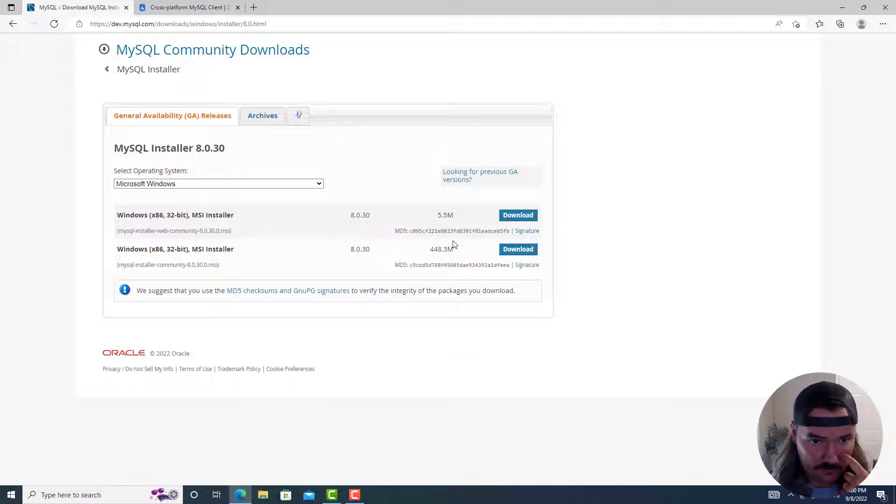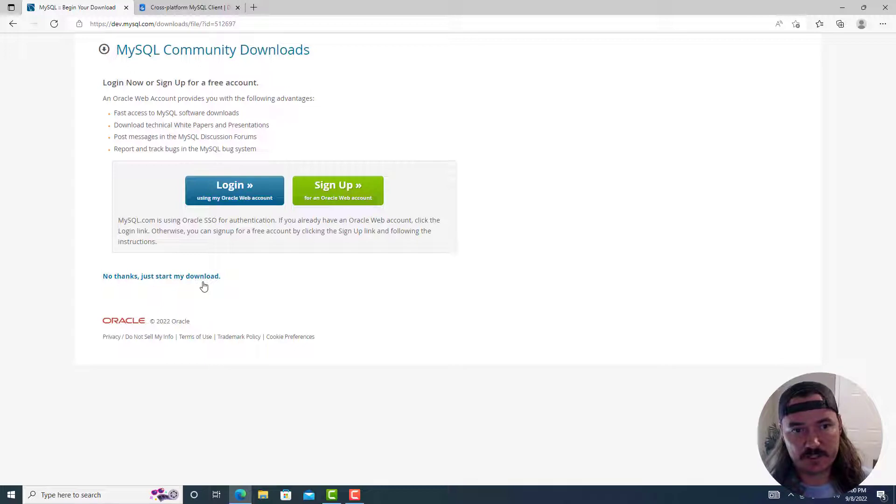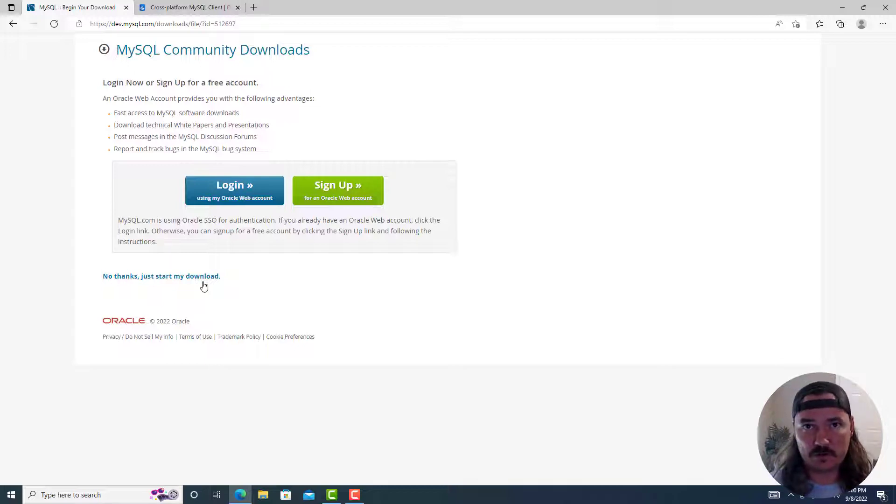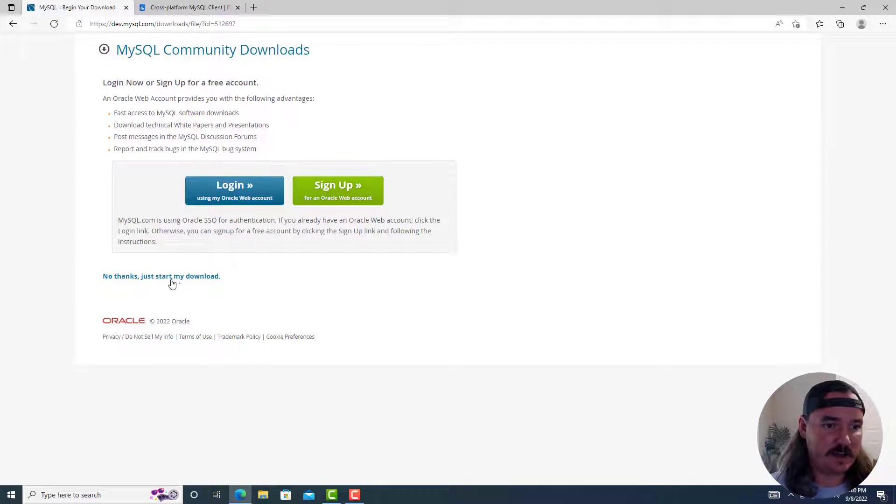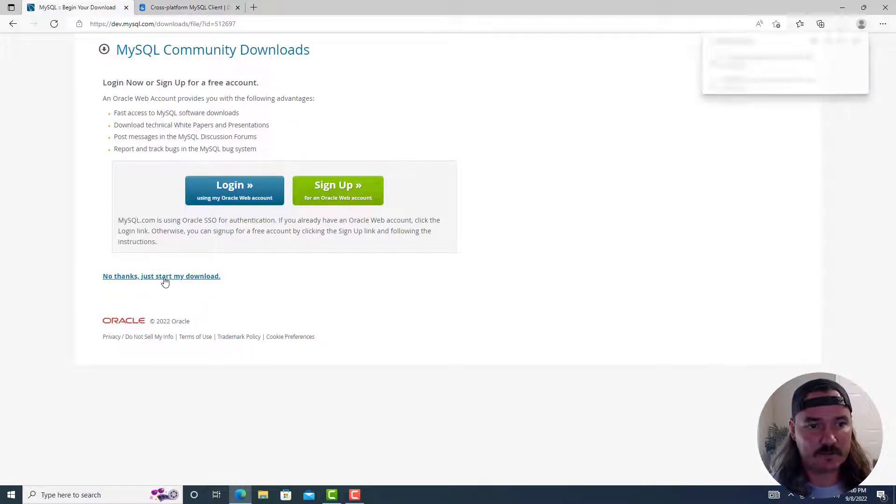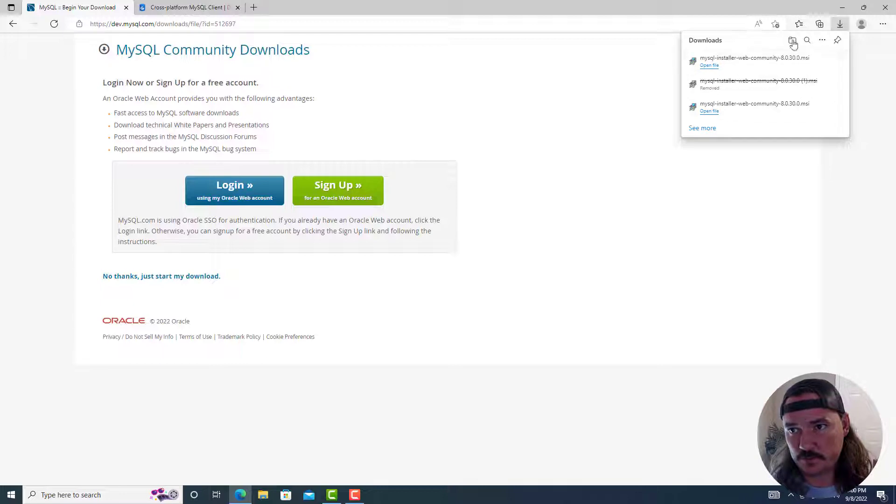And then from here, there's two options. I want the first option, which just means that I have an active internet connection and I'm basically downloading the installer, which will then download the version of MySQL that I want. It asks me to sign up. I say, no, thanks. Just start my download.